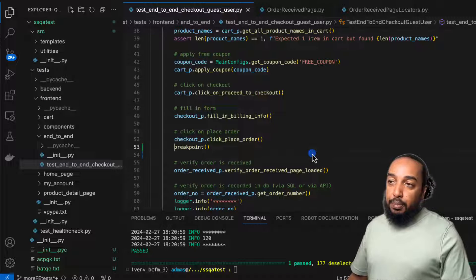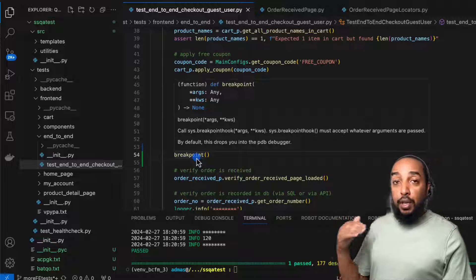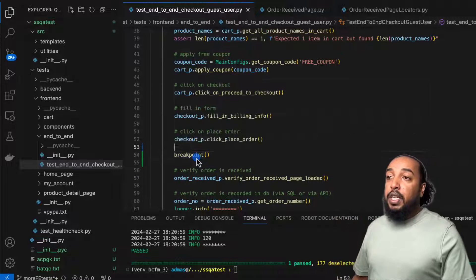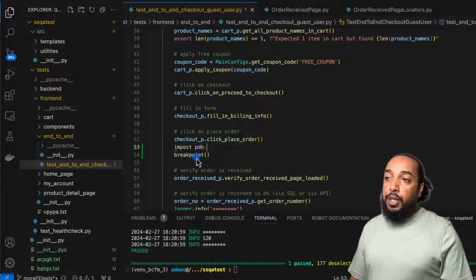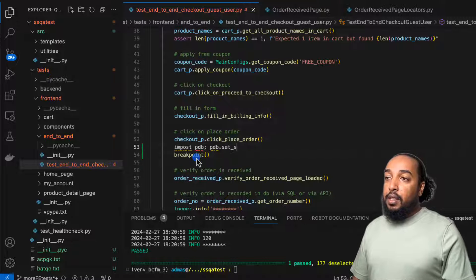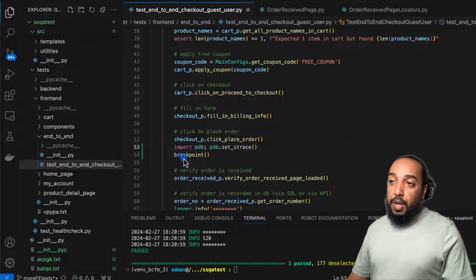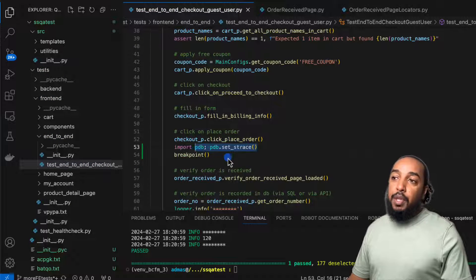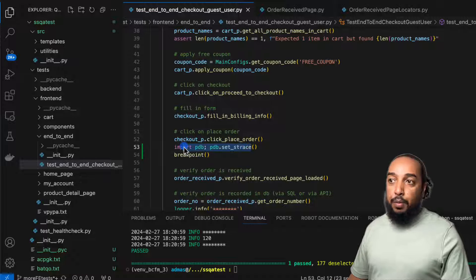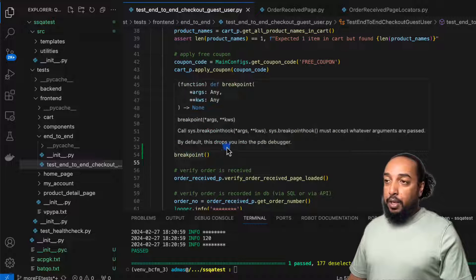This `breakpoint()` function works with Python 3.7 and above. If you're using an older Python, you have to use PDB directly. This is basically the same as saying `import pdb; pdb.set_trace()`. The `breakpoint()` is something new — it's literally doing that, but we don't have to type this every single time anymore. We don't have to import anything. Just type `breakpoint()`.